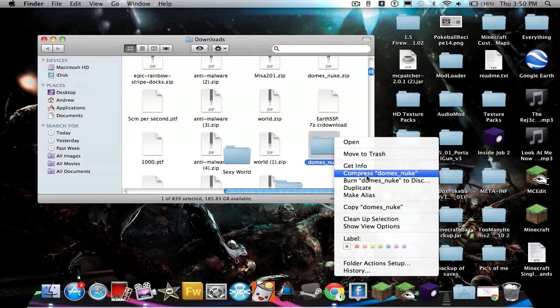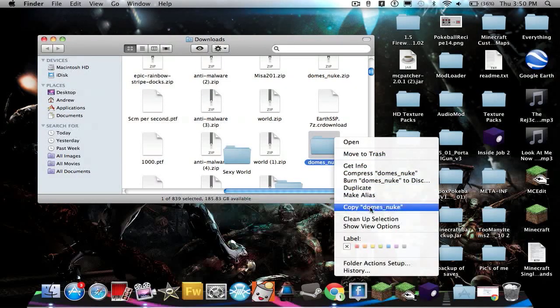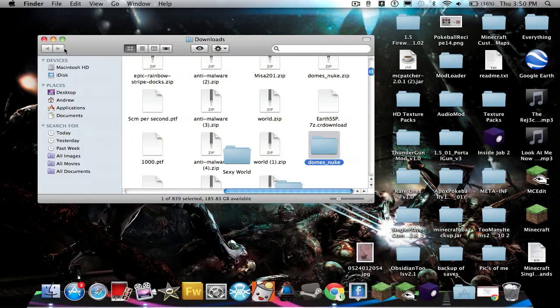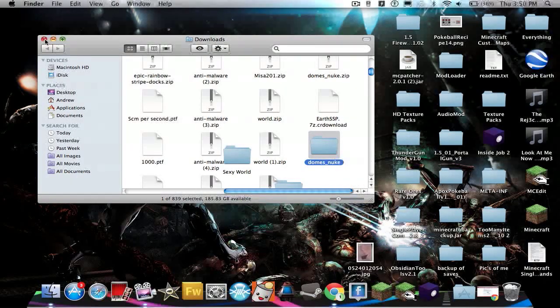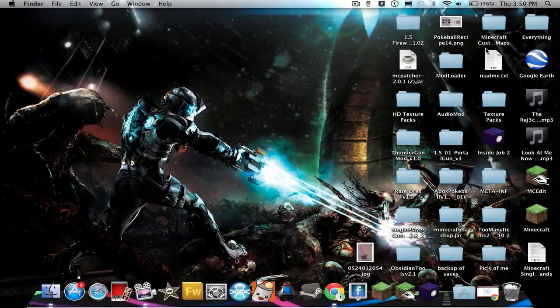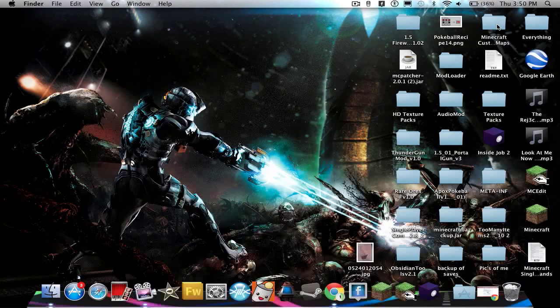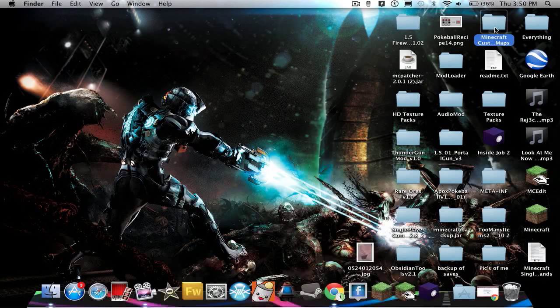Copy this one. I always keep a folder for my custom maps.